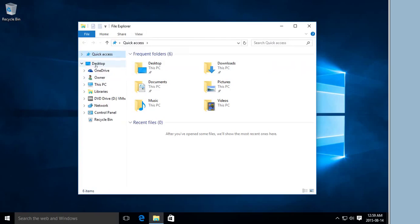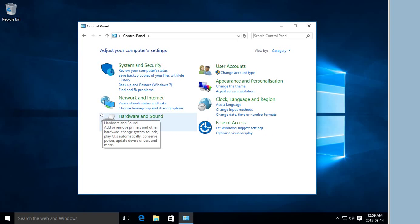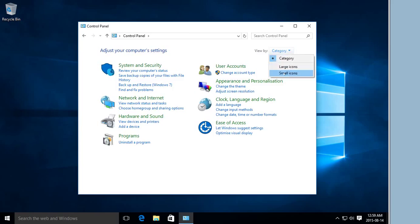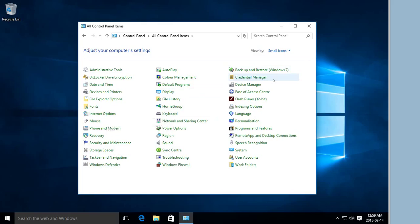That will give you an additional selection of folders in File Explorer, one of which is your Control Panel. So now you're back in category or small icon view, and you can jump in and adjust your sound or internet options or what have you in a way that you're used to.